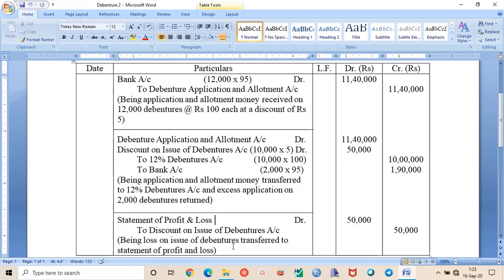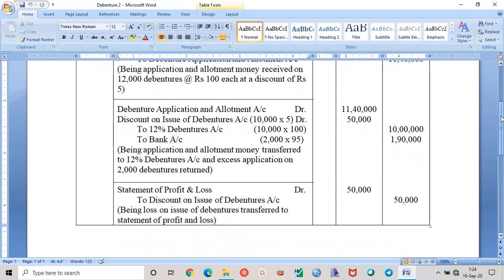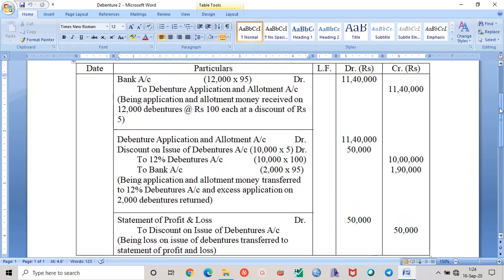In the next chapter also, that is your redemption of debentures, there are many changes. And even in this particular chapter issue of debentures, two new topics have been included. There are very simple topics; we will see when we do the practical questions. So this is your journal entry for question number two.